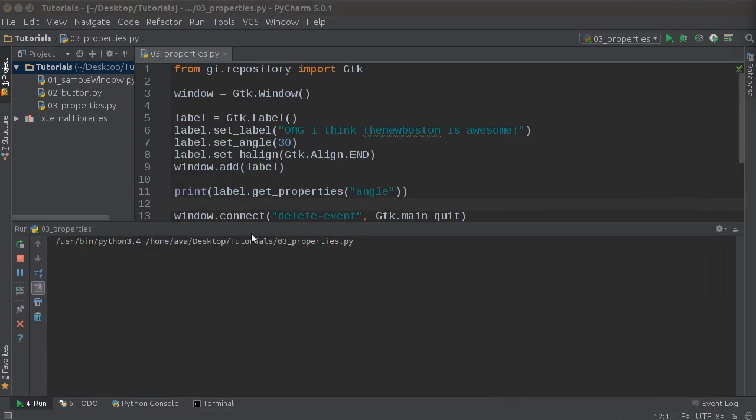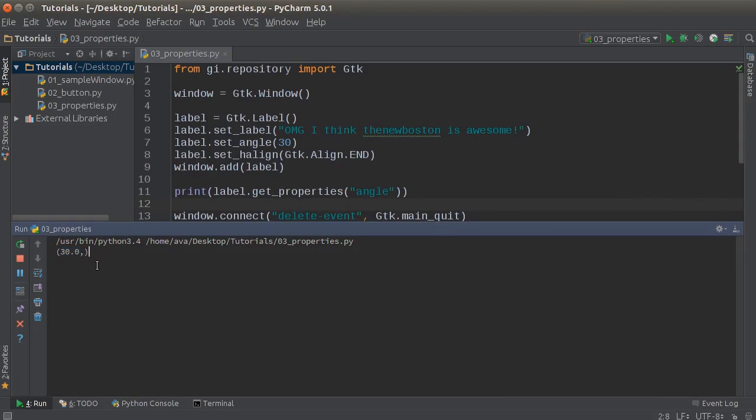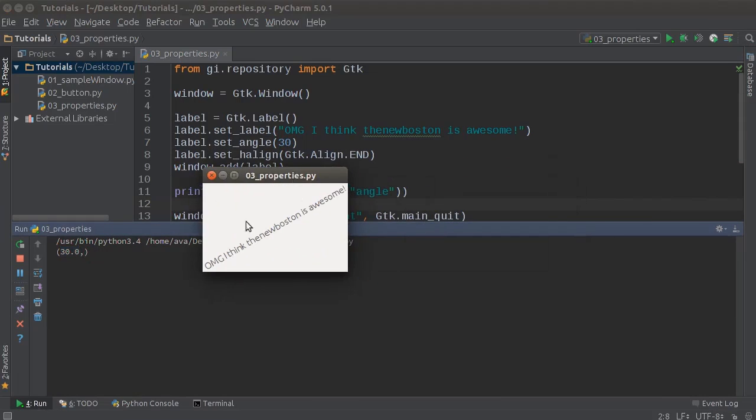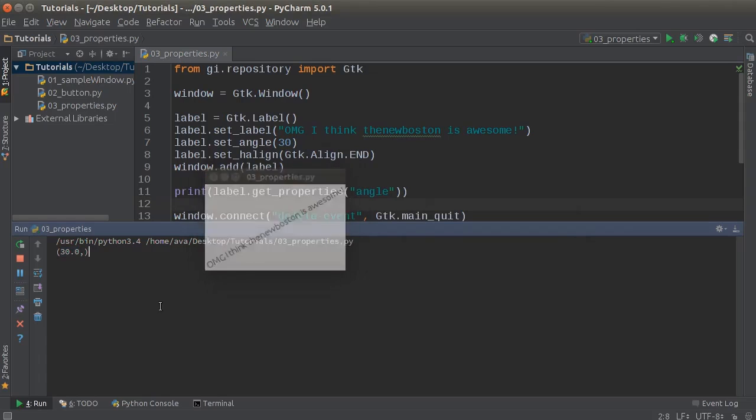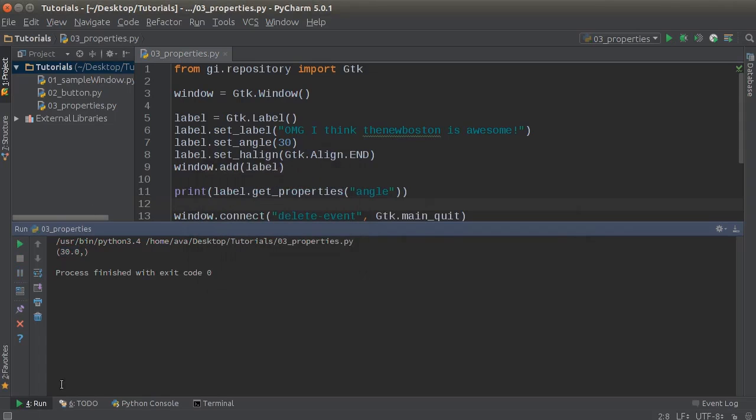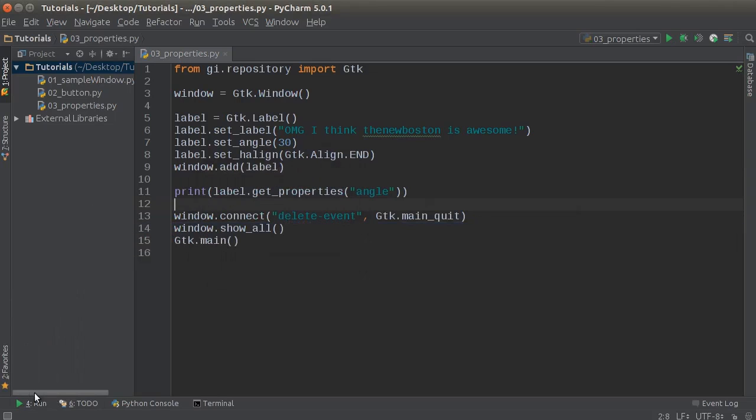and check it out. So it says 30 right there. So now we can use that and this pops up like before. So now we can use that and incorporate it into our program however we want. But now we know a little bit more about how the overall basic programs are set up and the different things that we can do, aka, add items to them. And we also know how to set and get properties.